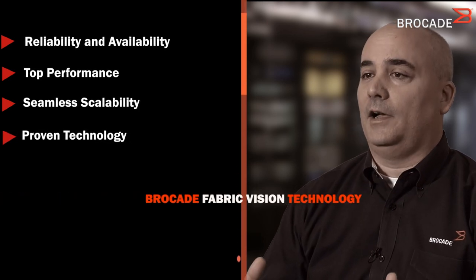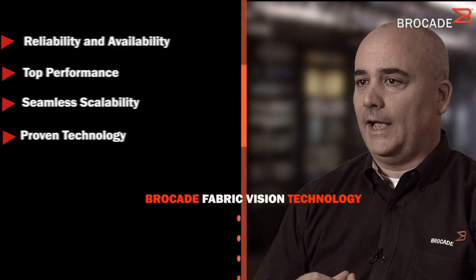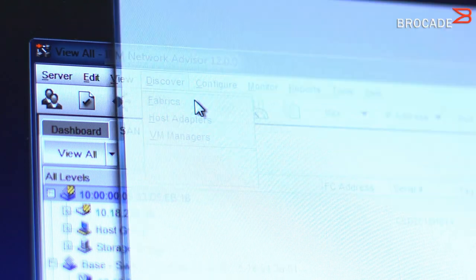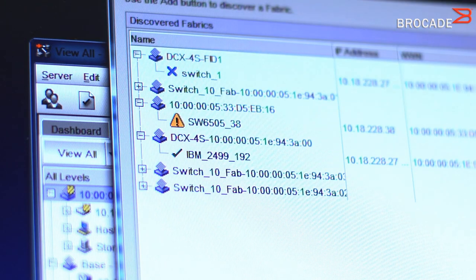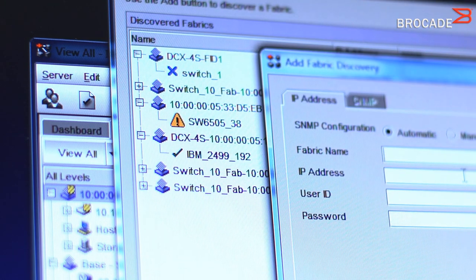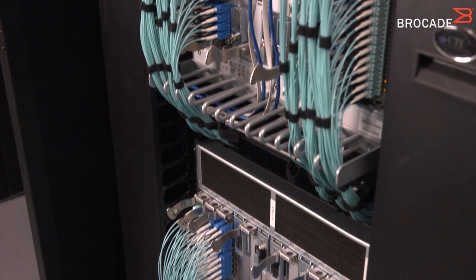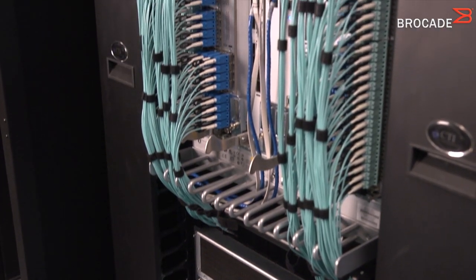How does Fabric Vision build upon the Fiber Channel core values? It enables new levels of operational simplicity while at the same time improving the overall reliability and availability of a Brocade SAN.